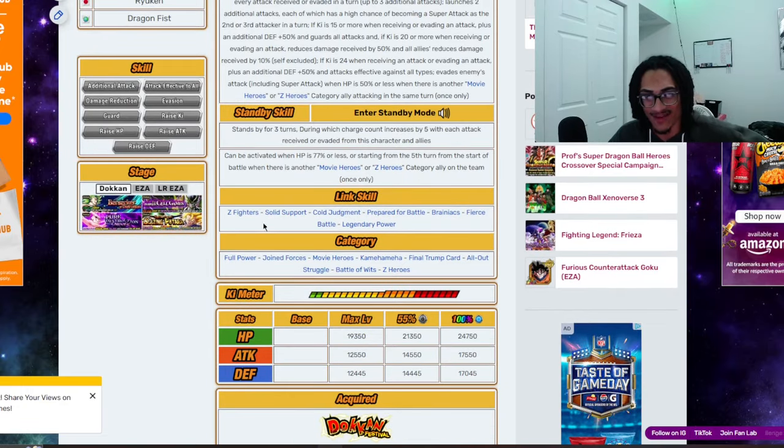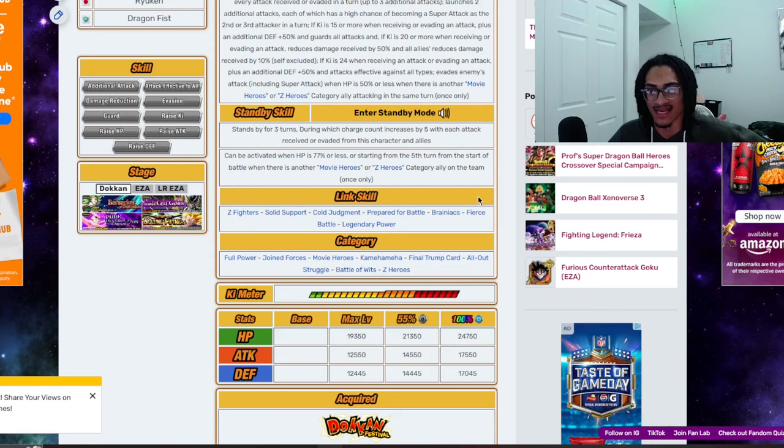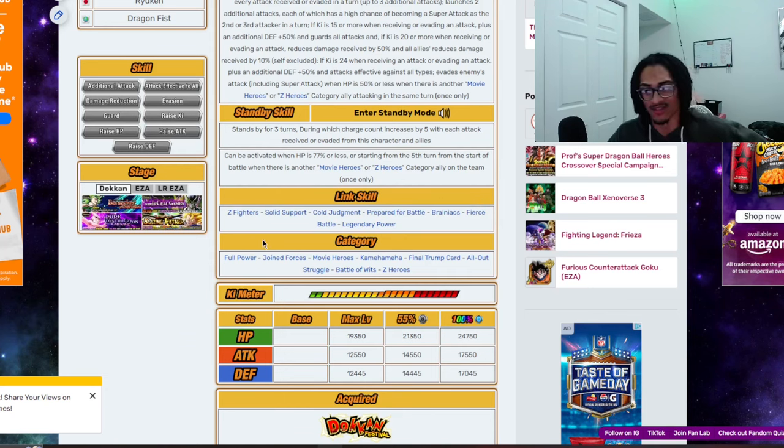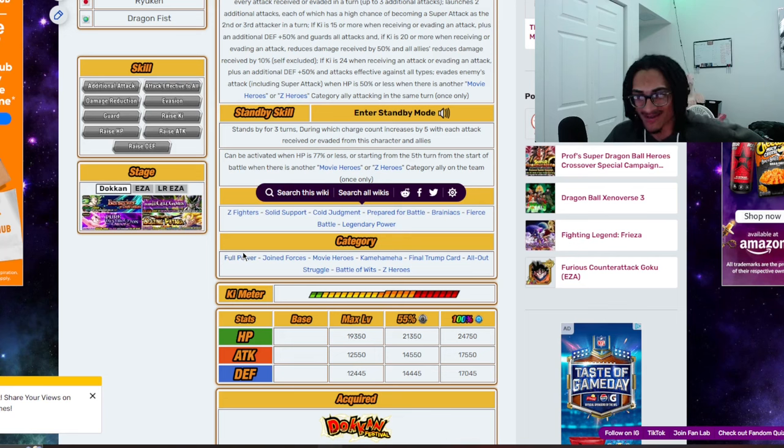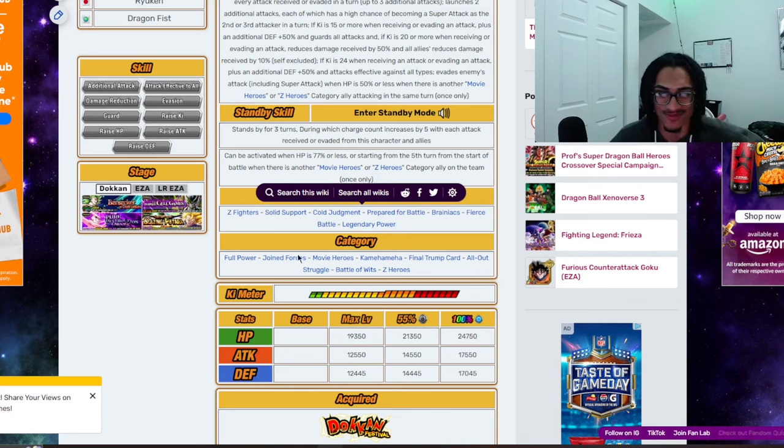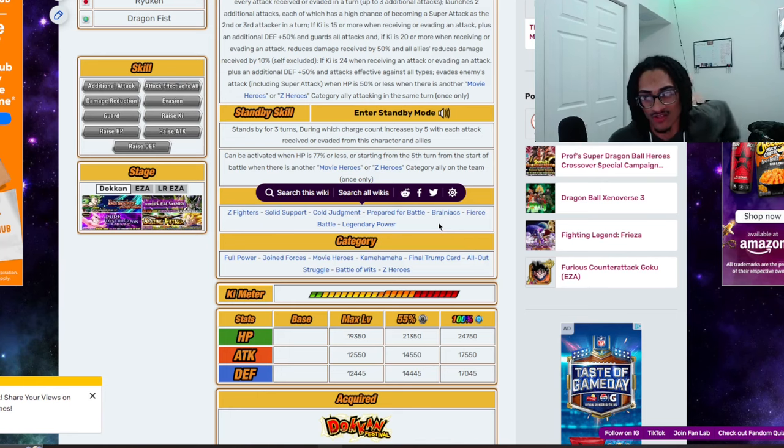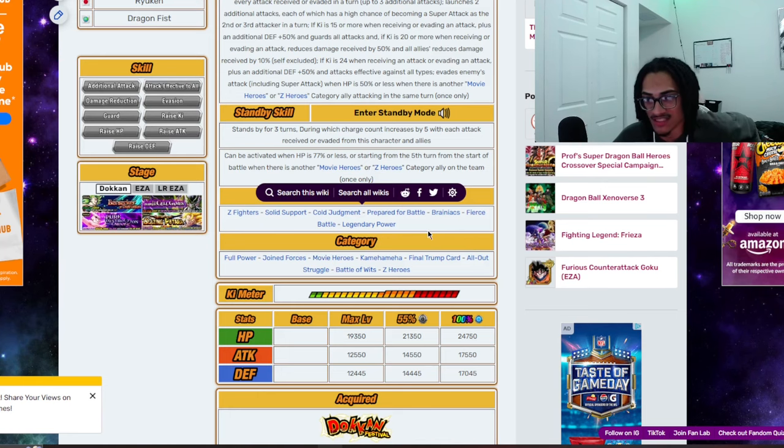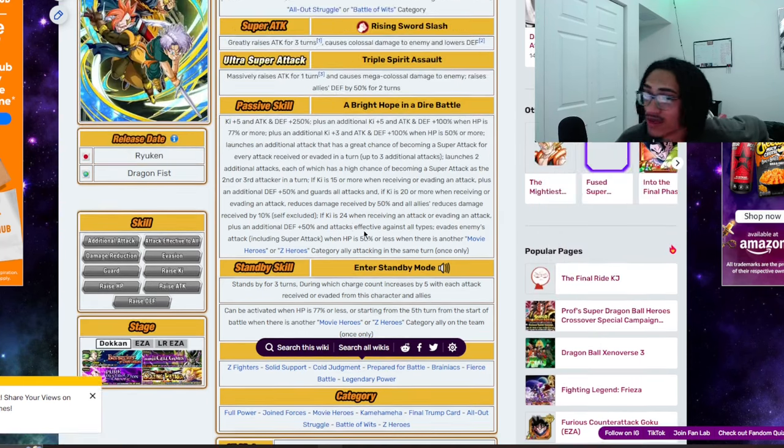And the link set is Z fighters, solid support, cold judgment, prepare for battle, brainiacs, fierce battle, legendary power, full power being the categories. That's it for the link set, by the way, guys. Categories would be full power, joined forces, movie heroes, Kamehameha, final trump card, all out struggle, battle of wits, Z heroes. Okay. So, let's go ahead and see what we got for the standby.